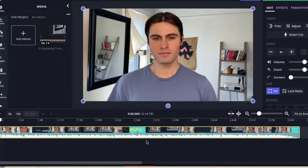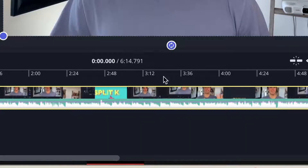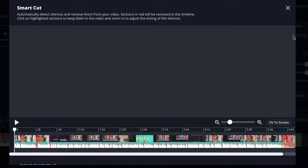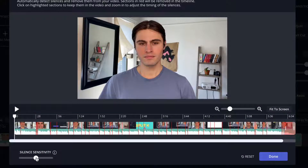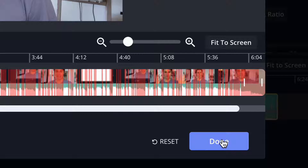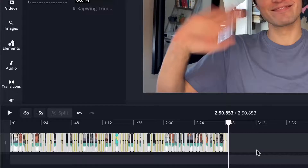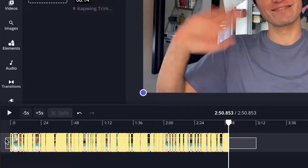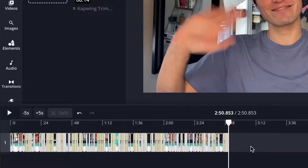To use SmartCut, all you have to do is click on your file that you want to cut the silences out of and then go to the upper right-hand corner and click SmartCut. From there, you can adjust the sensitivity, but if everything looks good, go ahead and click Done. And that is it! Your video is completely internally trimmed to tighten everything up and you can always go back into each clip individually if you want to change or adjust anything.